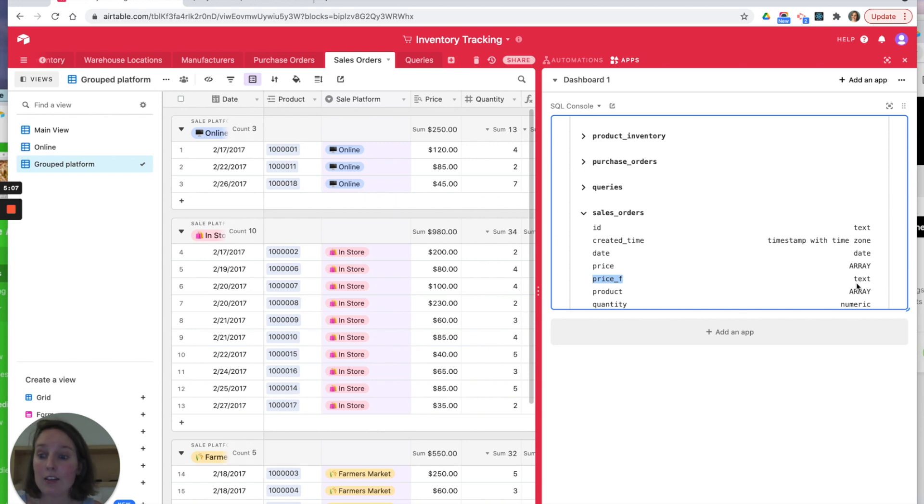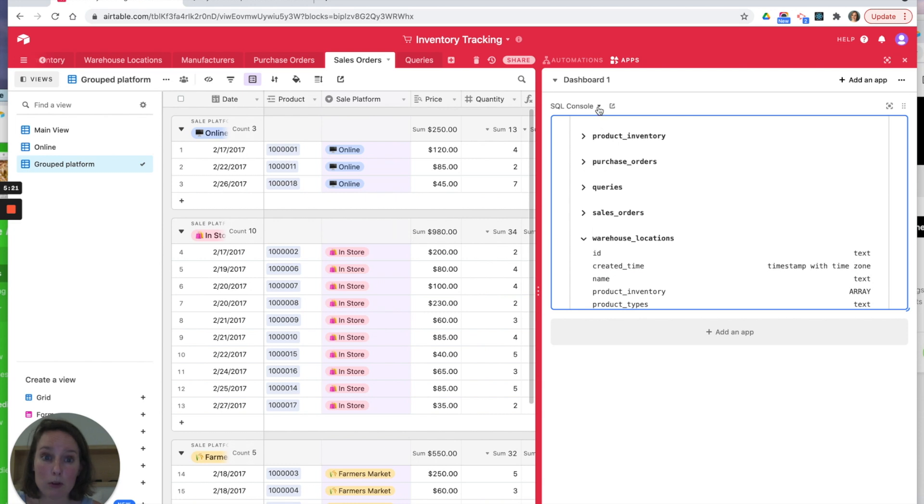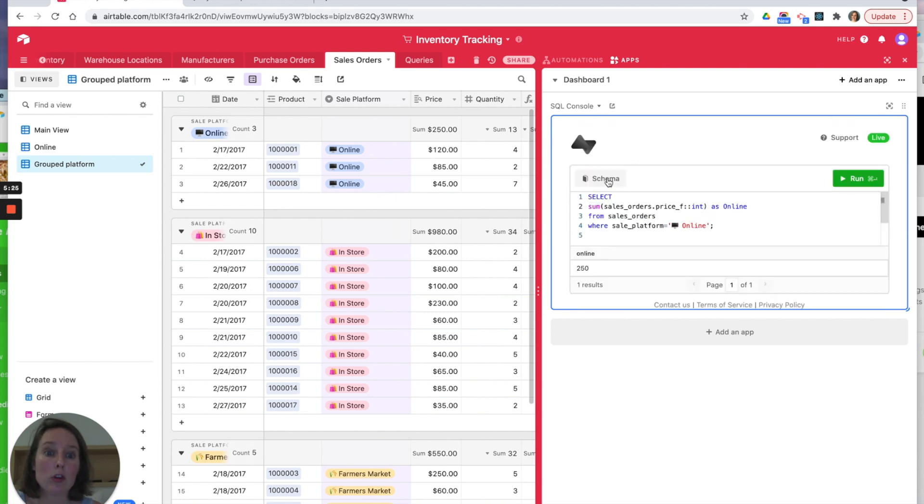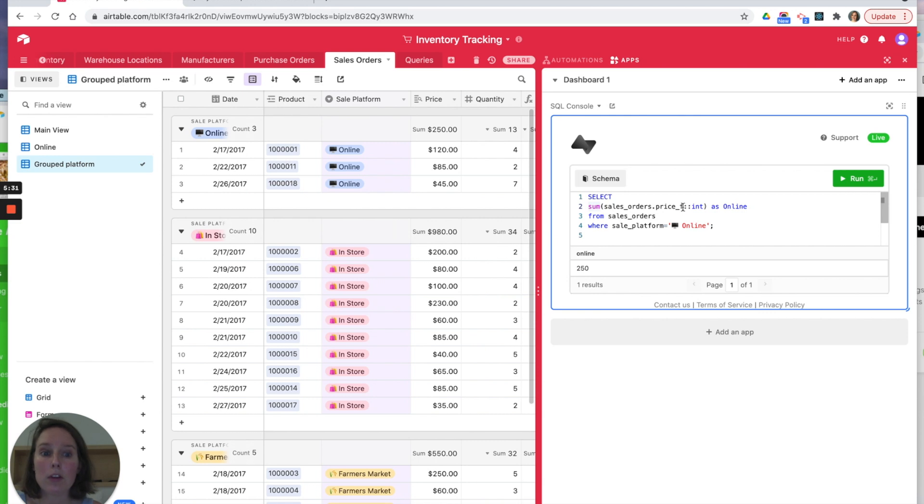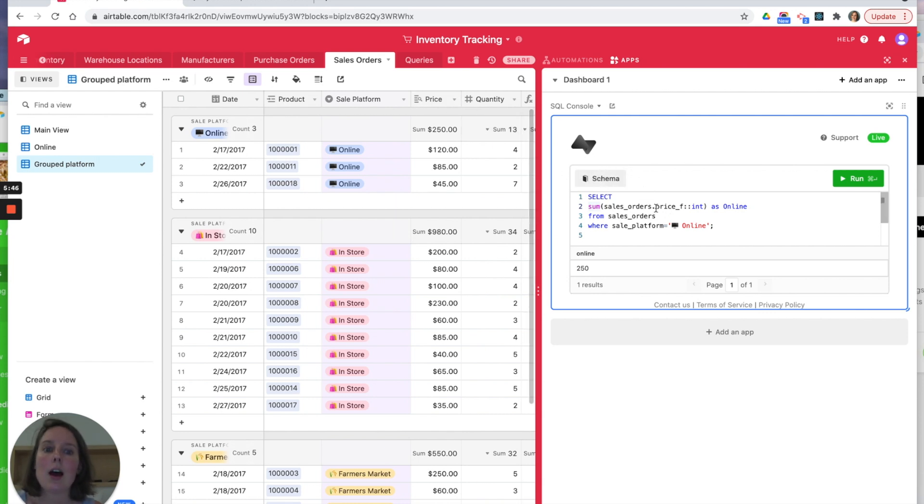If you'll notice here that the price, which was the original price here which is a lookup field, is an array in our Postgres database. You don't seem to be able to convert those into integers. So what I have done is I've created a formula field which replicates that price field, but it's just a formula. I've been able to do the sum on that formula field, but I wasn't able to do it on the original lookup field. So there's a limitation for you.